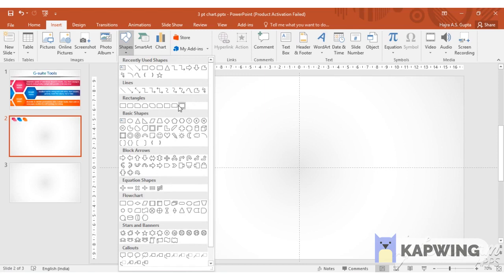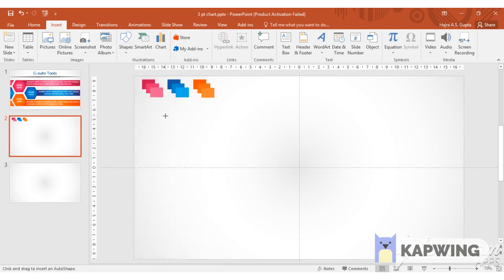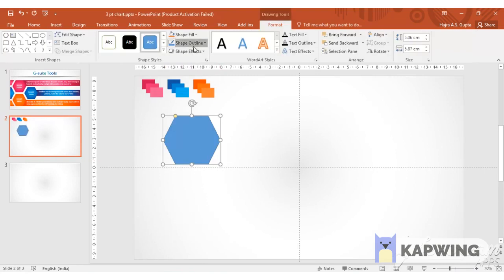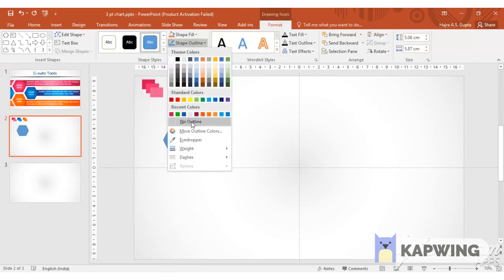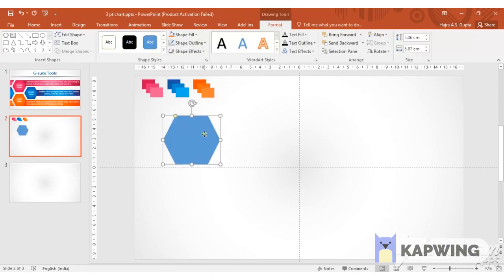We select the hexagon shape. Pressing down the shift key we draw the shape and we remove the object outline.